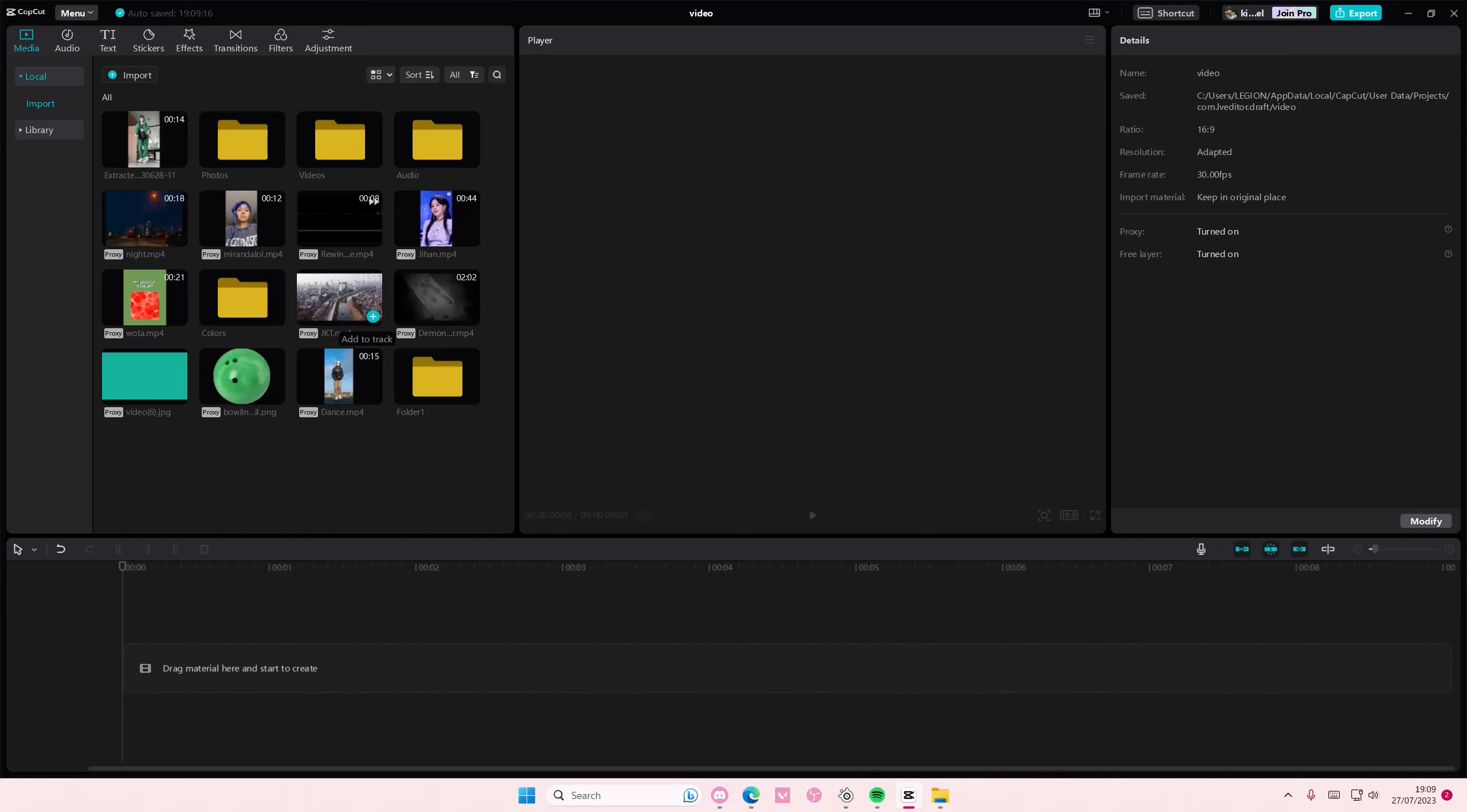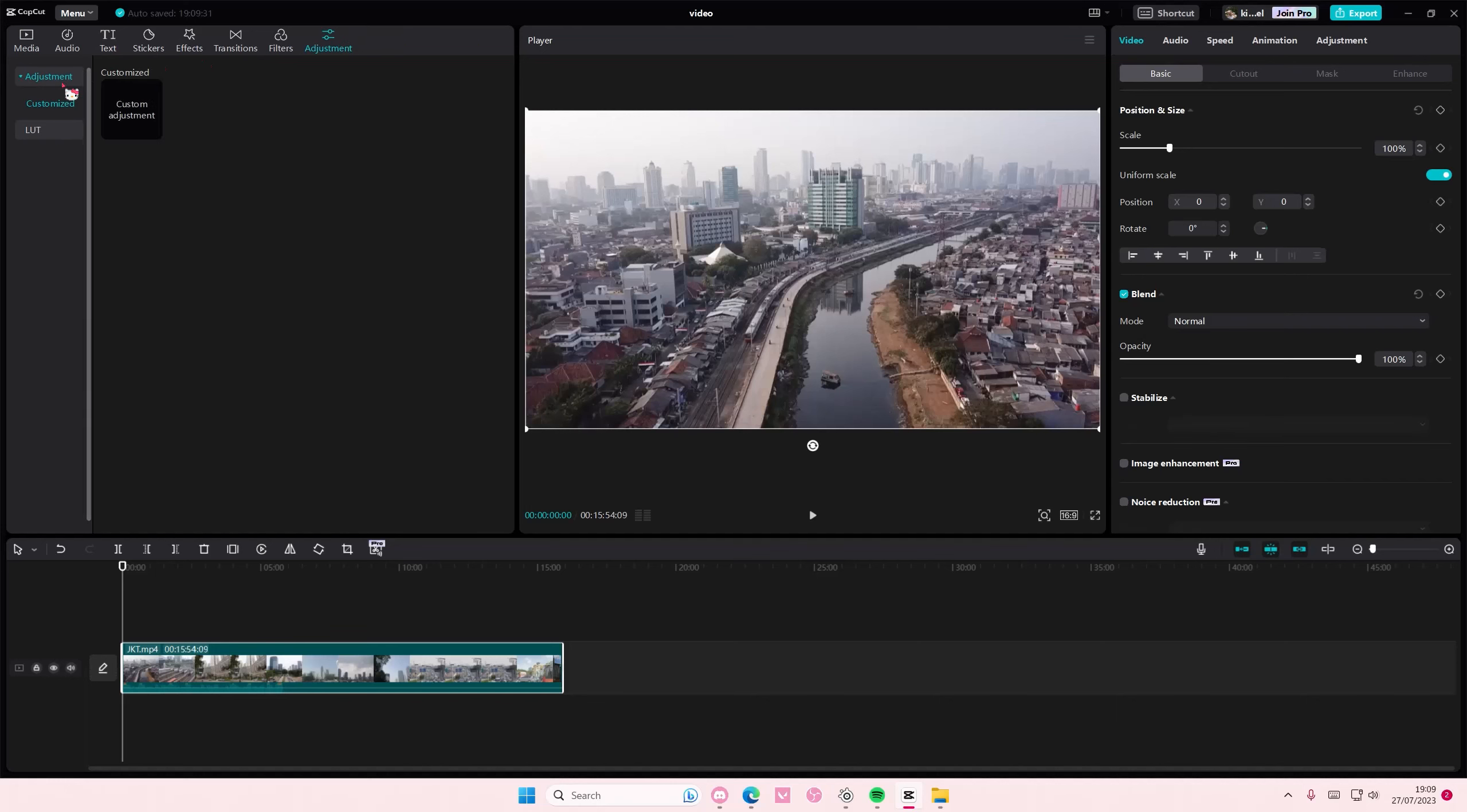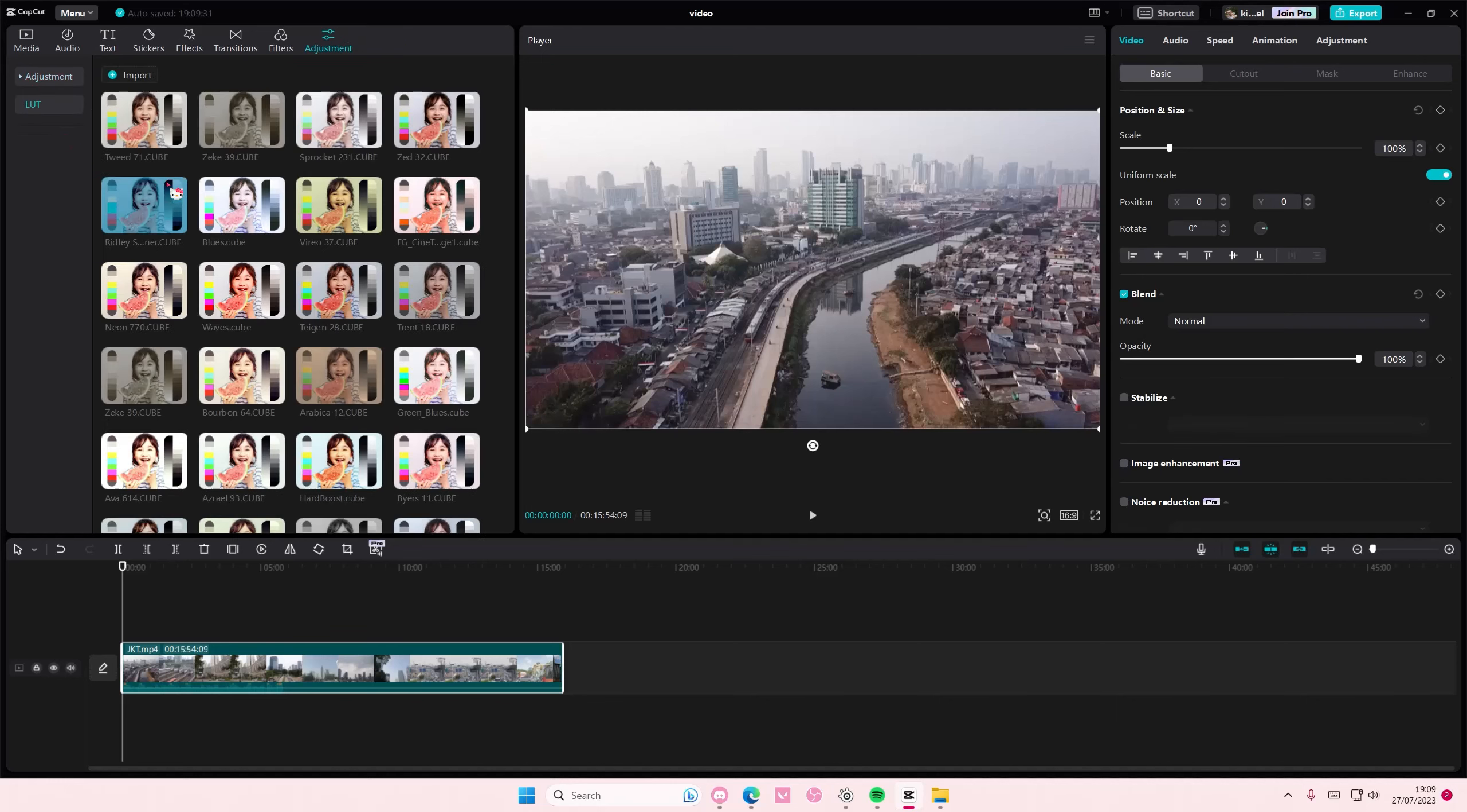Hey guys and welcome back to this channel. In this video I will be showing you guys how you can basically color grade your videos on CapCut PC using LUTs. It's basically in adjustments, it's under LUT.